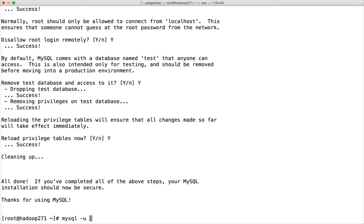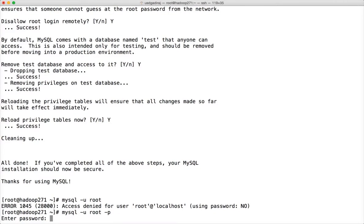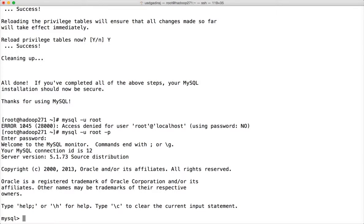Now to login, you cannot just say minus u root. It will fail. You have to say minus u root and then minus p to prompt for the password. And it will prompt for the password. And you can give the password and you can login.